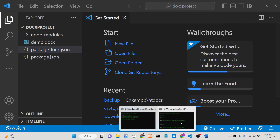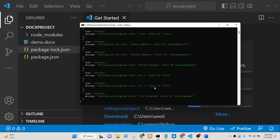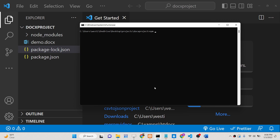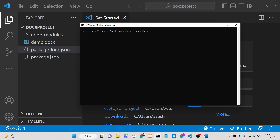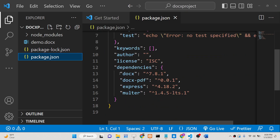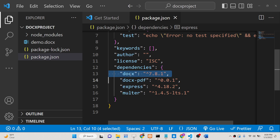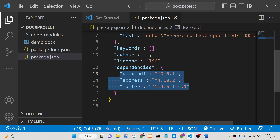Inside your command line you need to install three modules: first, Express, which will be the web server for this application; second, Multer, which is required to upload files to our Node.js server; and third, docx-pdf, which carries out the conversion. After installing them, you will find all three — docx-pdf, express, and multer — inside your package.json file.